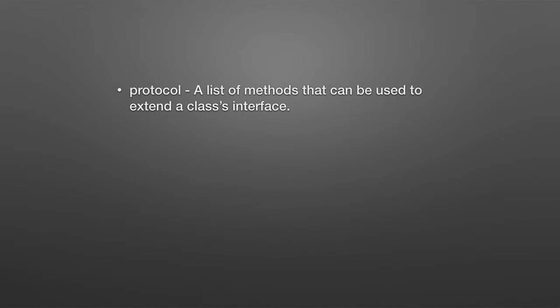What a protocol is, it's a list of methods, and a class can adopt a protocol. In other words, it should implement the methods.